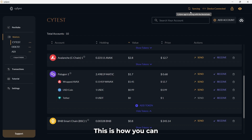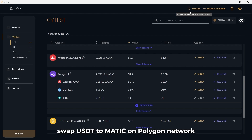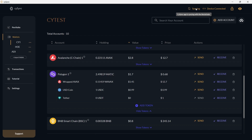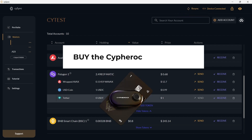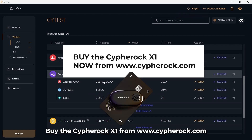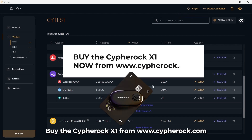This is how you can swap USDT to MATIC on Polygon network using the Cypherock X1 hardware wallet. Buy the Cypherock X1 from Cypherock.com.